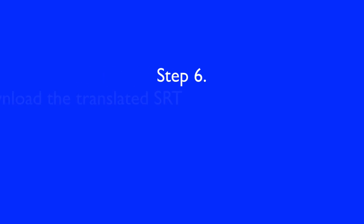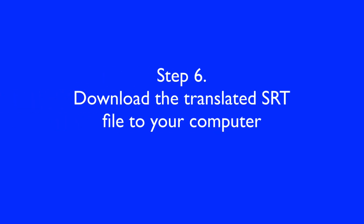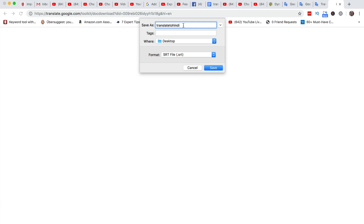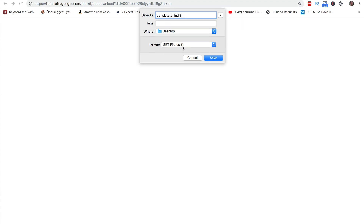Now that I've translated the English subtitles into Hindi, I can download the SRT file. Step six: download the translated SRT file to your computer. Click File, then Download. I'm going to call it 'Translate to Hindi 3,' set the format to SRT, and click Save.